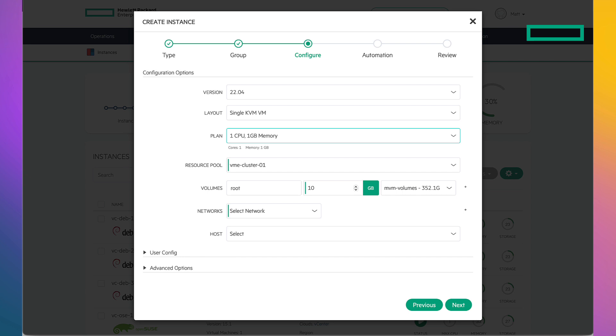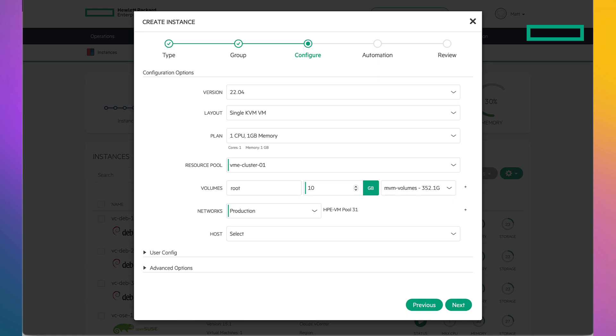Then I can select Network. Behind the scenes on the network piece, I have set up the networks, VLANs, and an IP pool. HPE VM Essentials can operate as a lightweight IPAM solution, whether it's VMware or HPE.